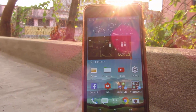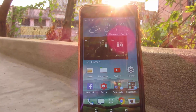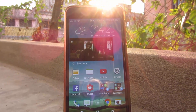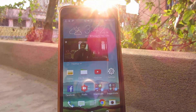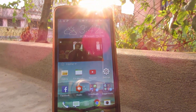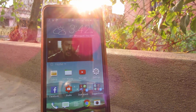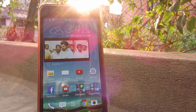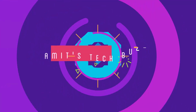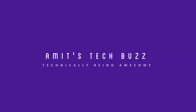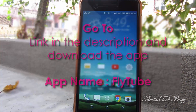Hey, what's up guys, this is Amit here. In this video I'm gonna show you how to play a YouTube video in your Android device with a floating window. So guys, without any further ado, let's get started.